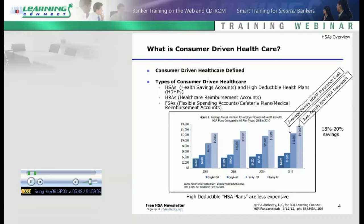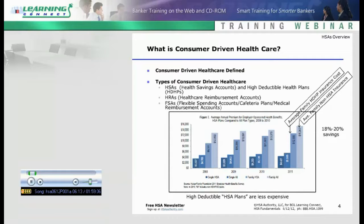The other type is flexible spending accounts, or FSAs — some people call these medical reimbursement accounts. This is a more typical plan that's been around for a while, allowing employees to defer a portion of their pay through payroll deferral and then use that money for medical expenses. This is use-it-or-lose-it. The HSA is usually compared to FSAs favorably because with an HSA, the money is saved and grows forever. If you offer HSAs, you're going to bump into the FSA discussion.